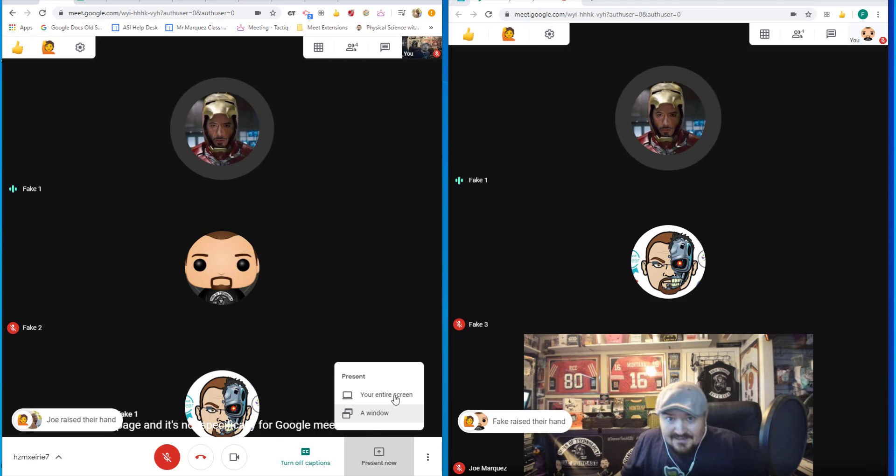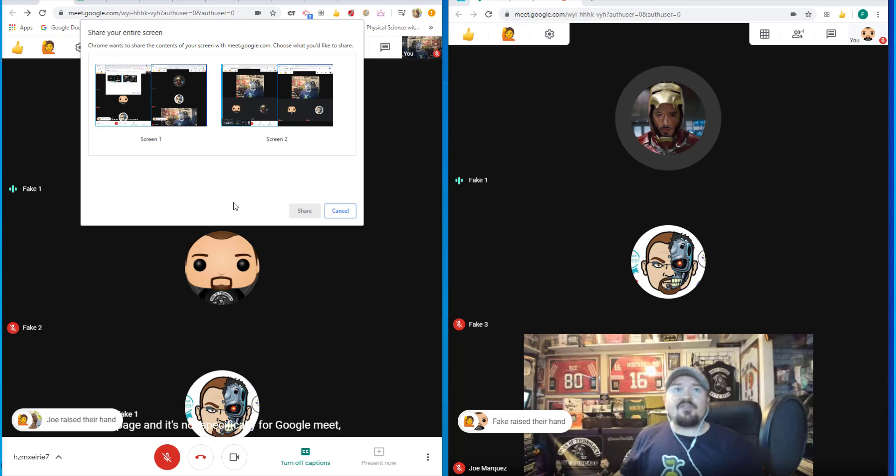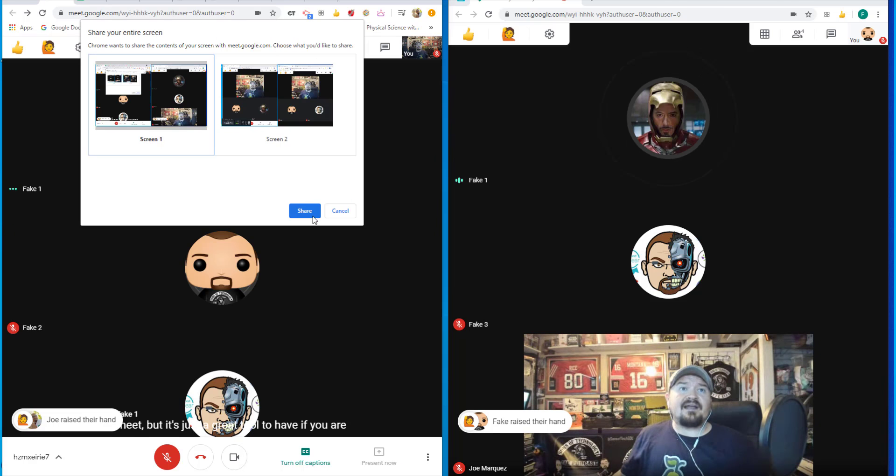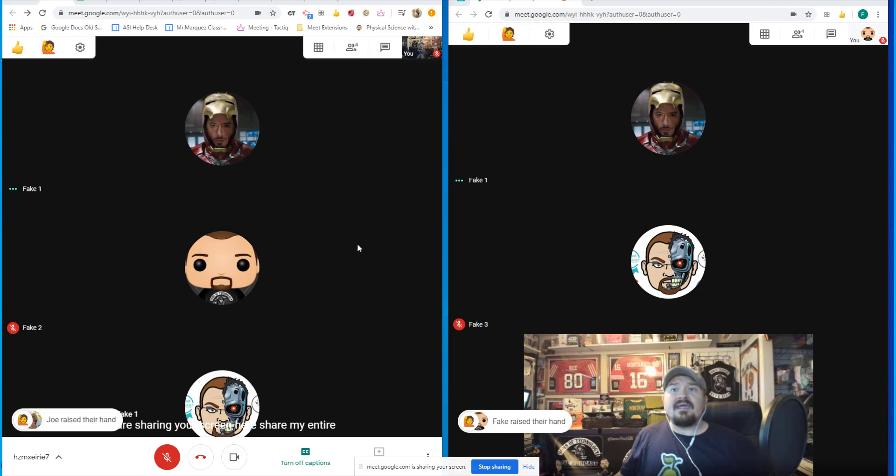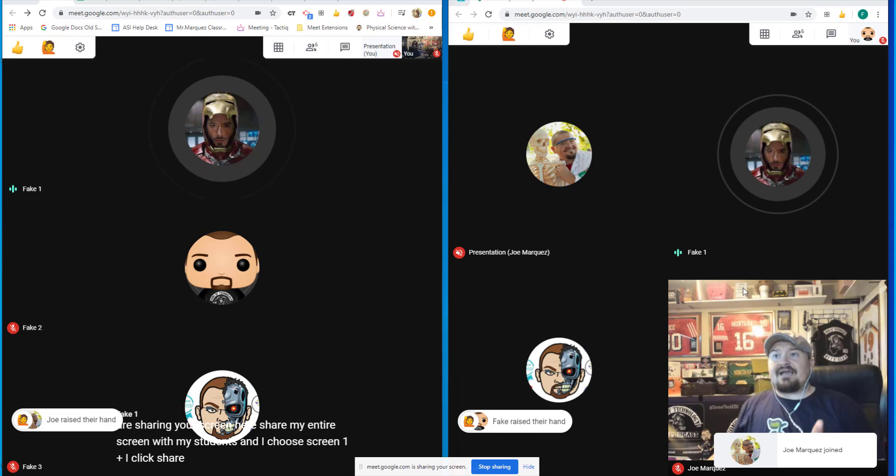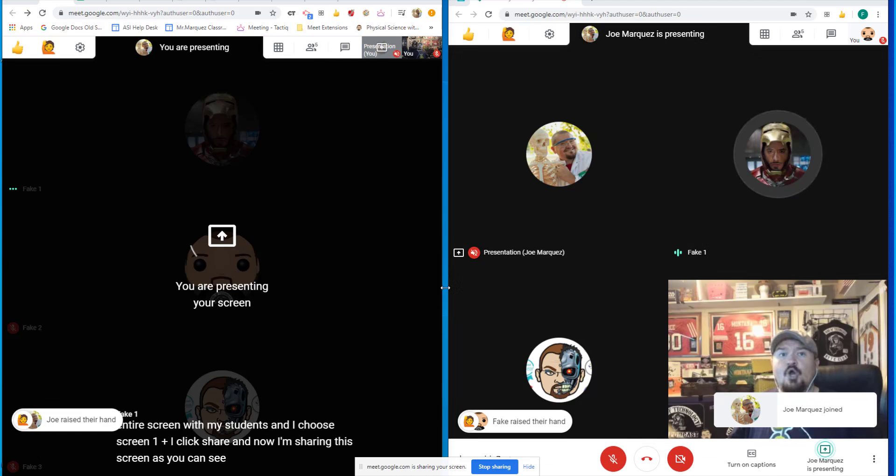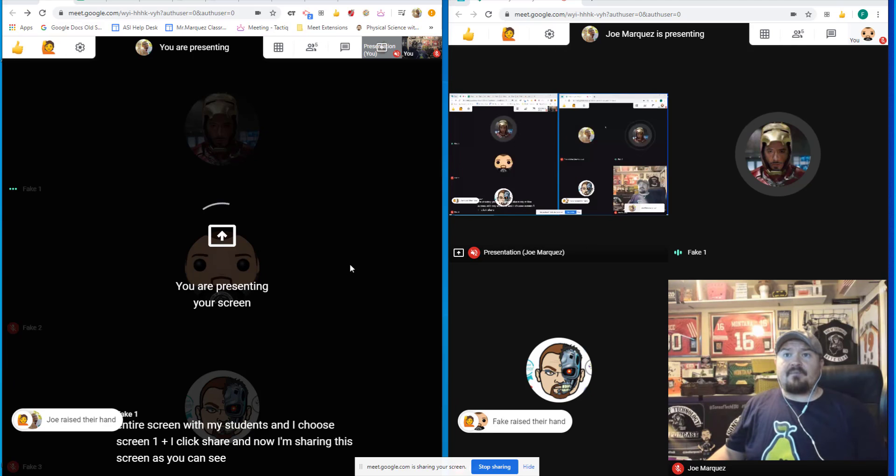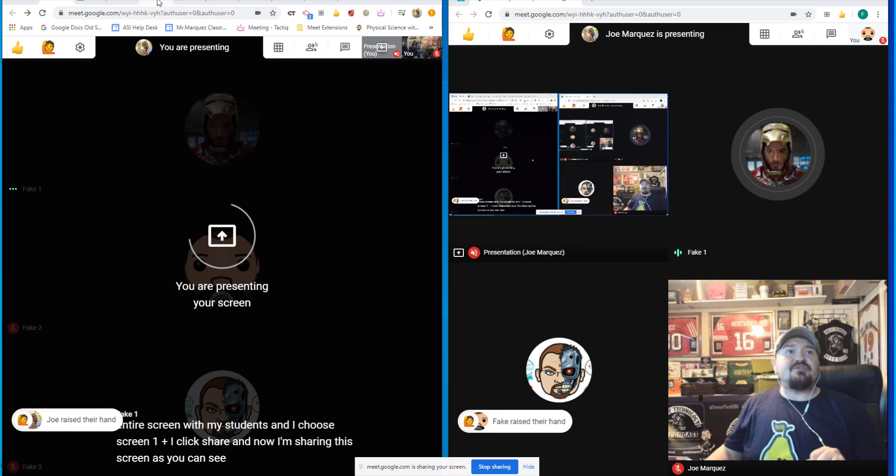If I want to share my entire screen with my students and I choose screen one and I click share, and now I'm sharing this screen, as you can see, all the way to all of my students all at the same time.